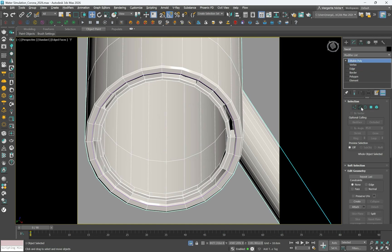Disable the edge selection in the modify panel to exit the edge editing mode and continue modifying the object as a whole. Next step is to adjust the shape's pivot.